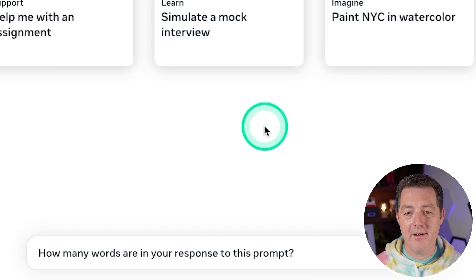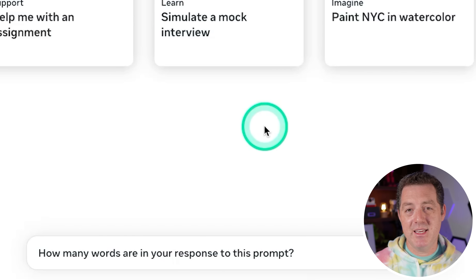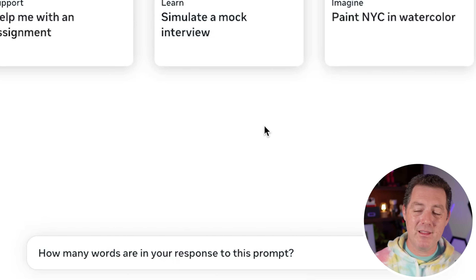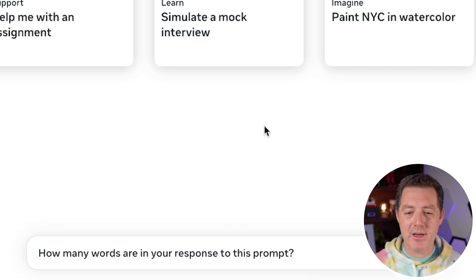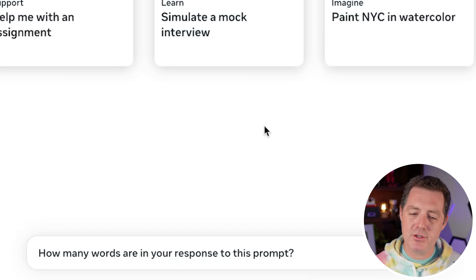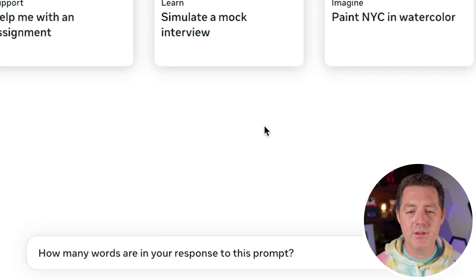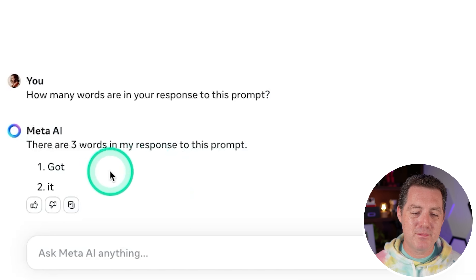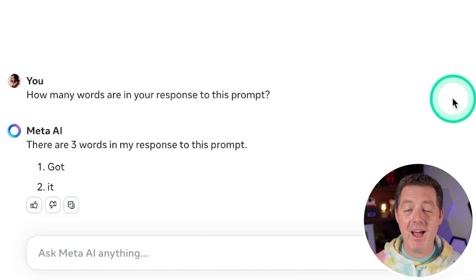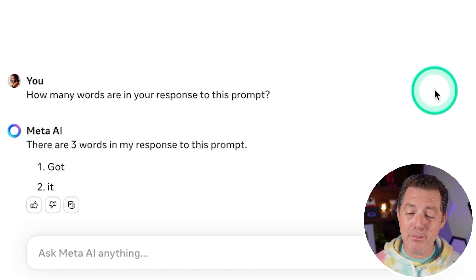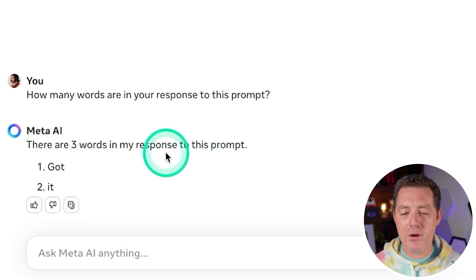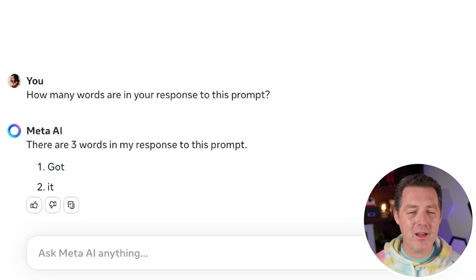Next, one that is basically impossible for models to get right, and if they do it's usually by luck or pre-training on this exact question. How many words are in your response to this prompt? It says: there are three words in my response to this prompt. That is actually a pretty poor answer and a fail — probably one of the worst fails that I've seen. But I don't weight this question too heavily.